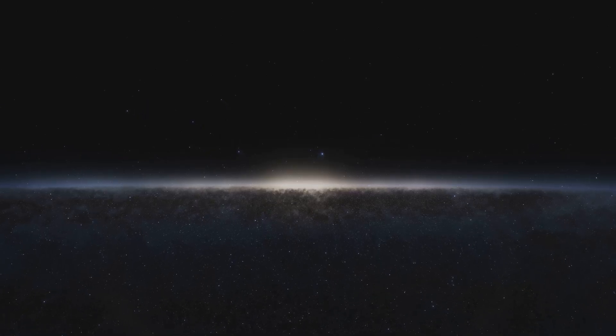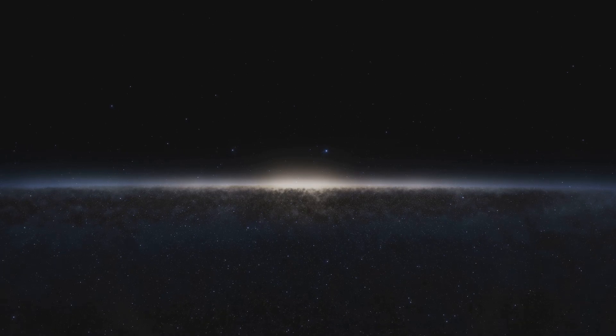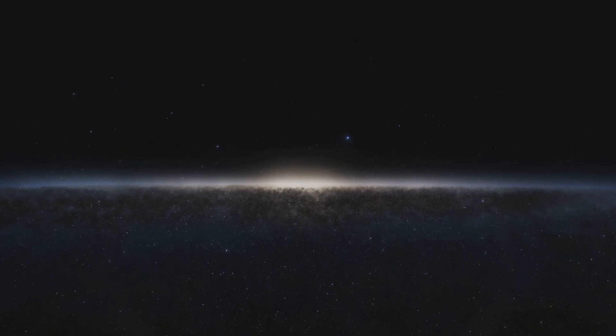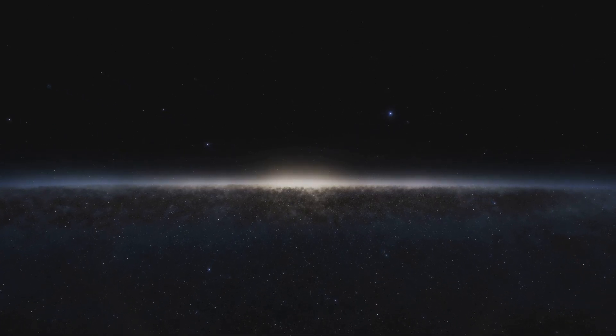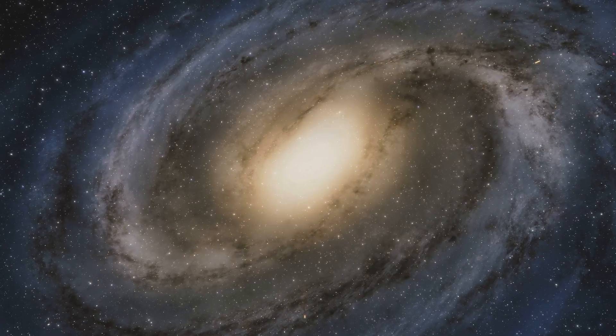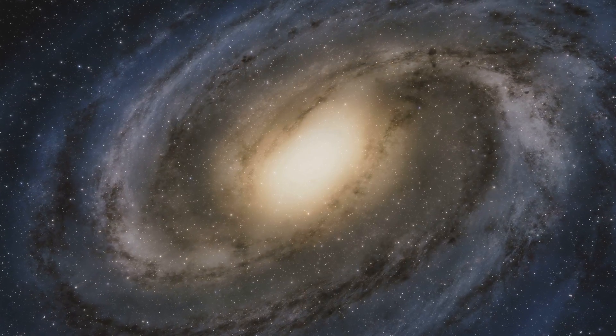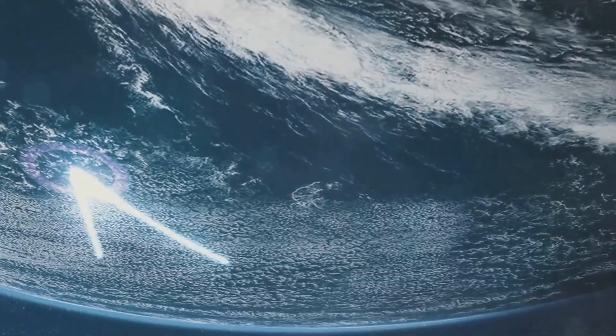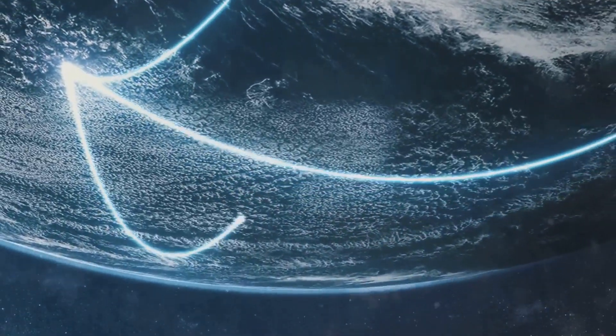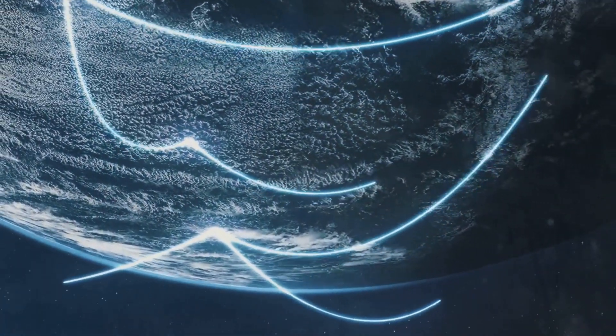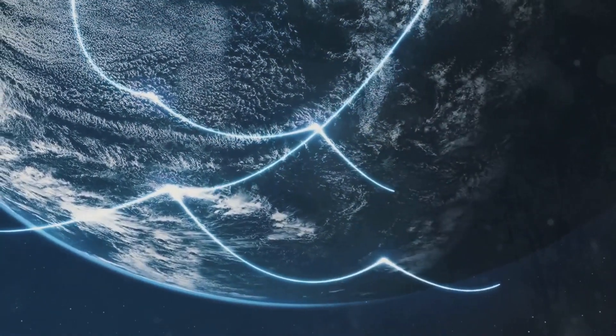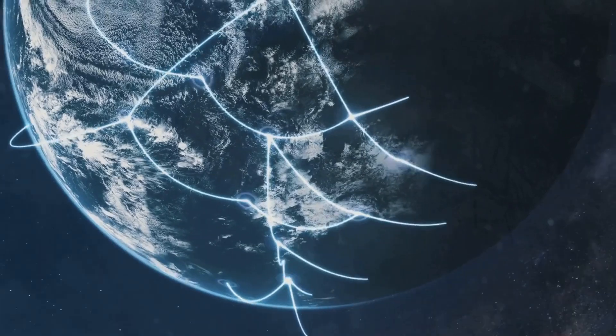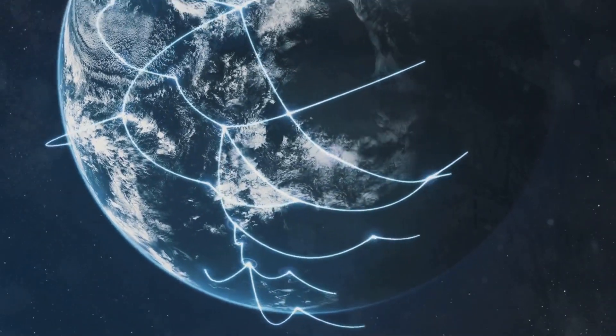Imagine traveling to Proxima Centauri, the closest star system to our own. It lies about 4.24 light-years away. This means that light itself takes 4.24 years to travel from Proxima Centauri to Earth.